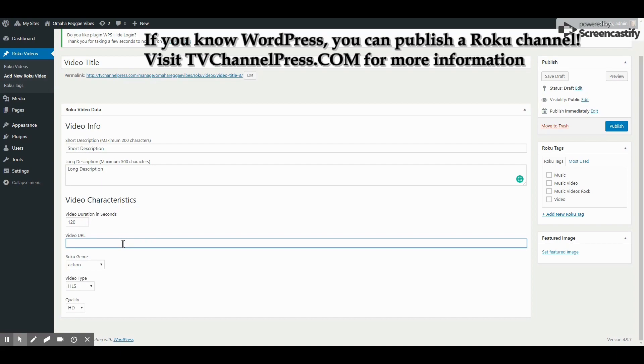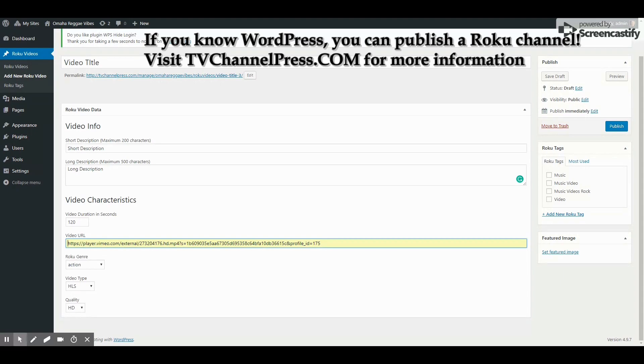Also, where is your video stored? It could be in Vimeo, it could be Amazon AWS S3, or any third-party cloud hosting platform that supports Roku.